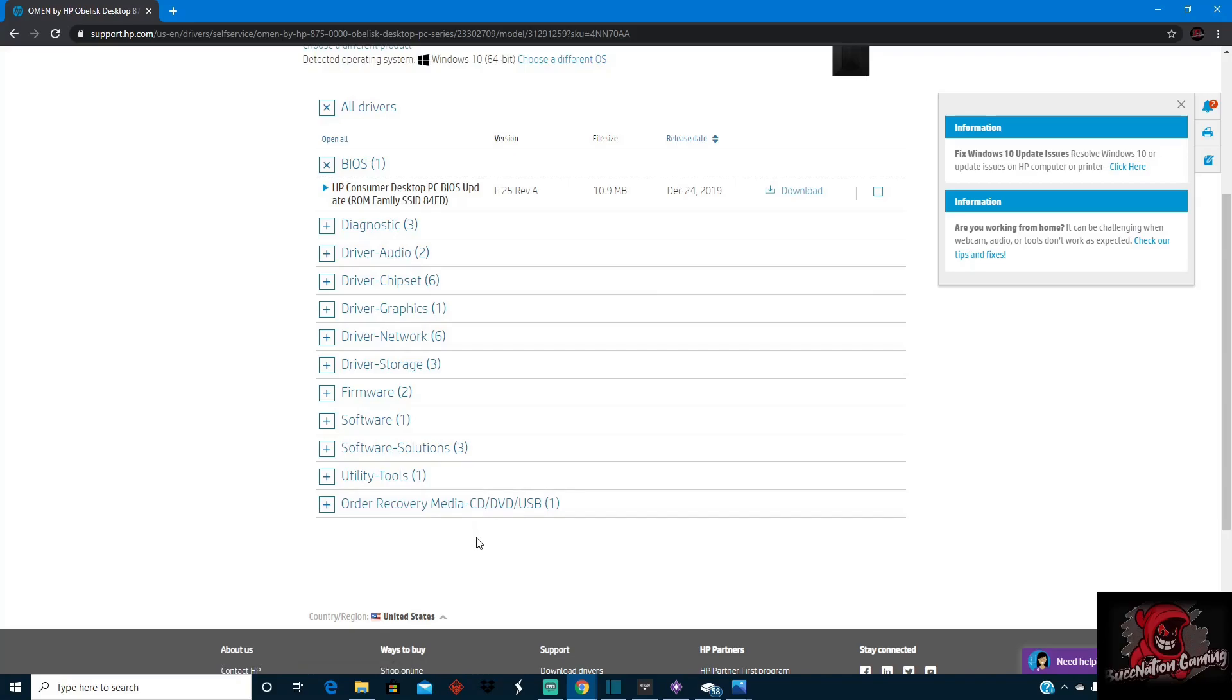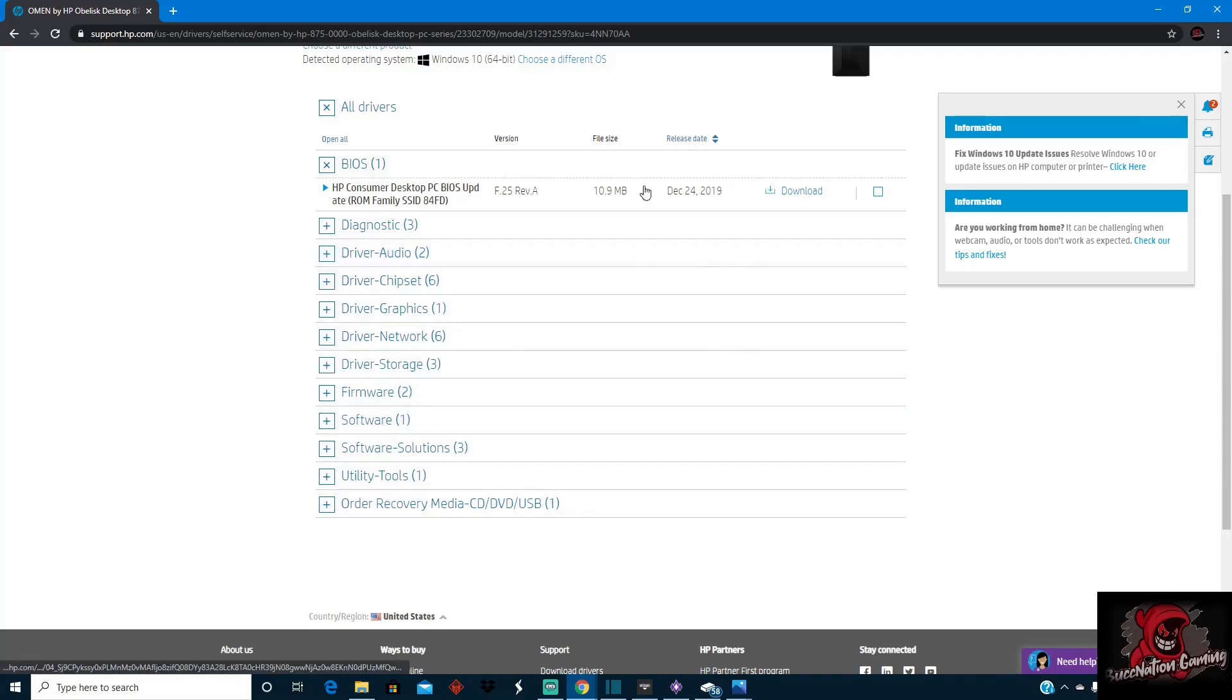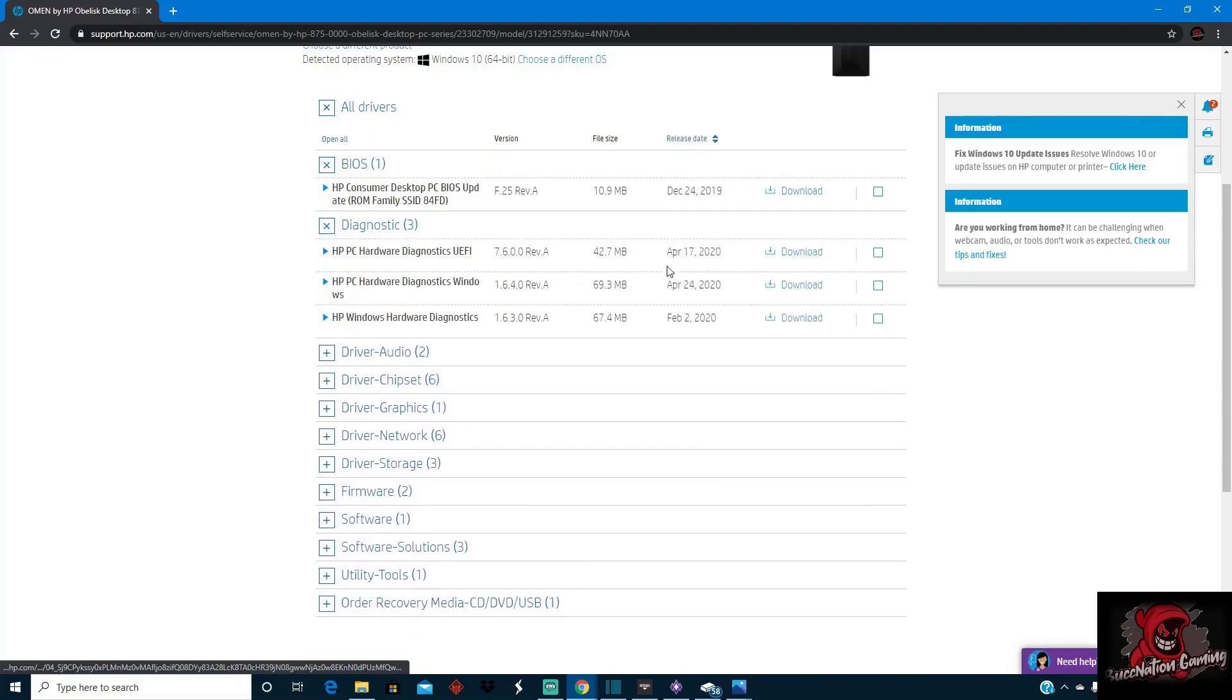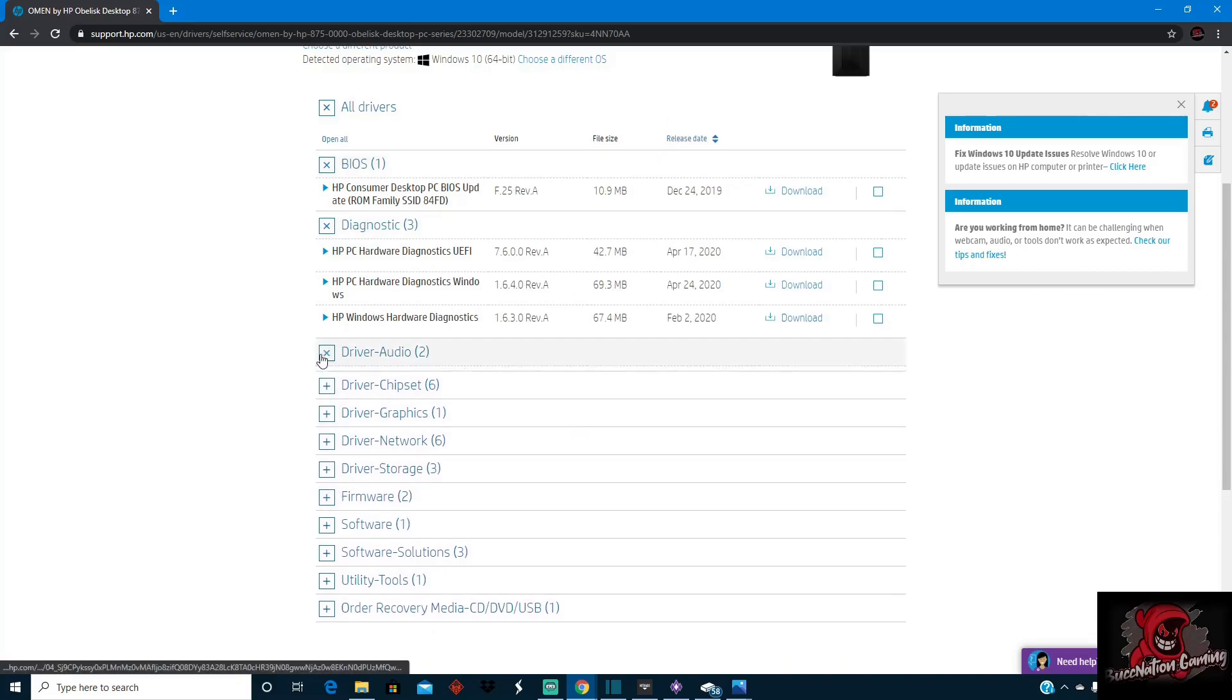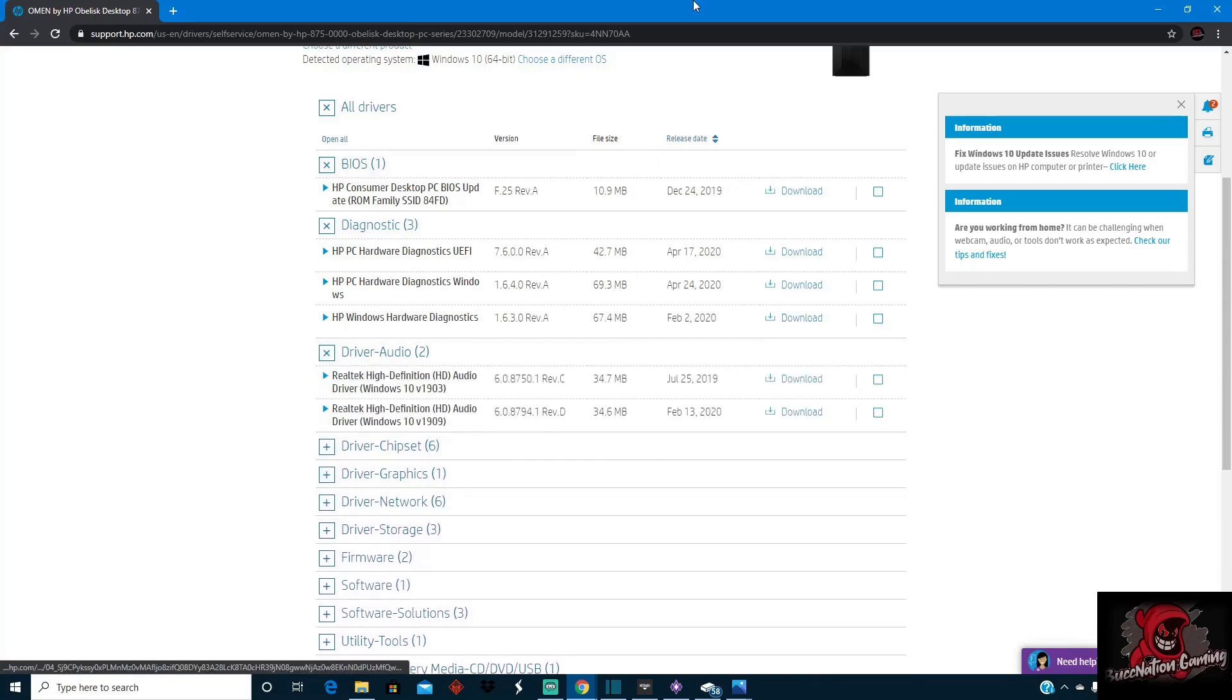it'll either overwrite it to where you have the latest version, or it'll completely take that old software or download out and put the new one in. So definitely you want to actually do this. I would recommend, you know, once a month come back and check, because if you look at the release dates, it's what I was saying in the previous video too.